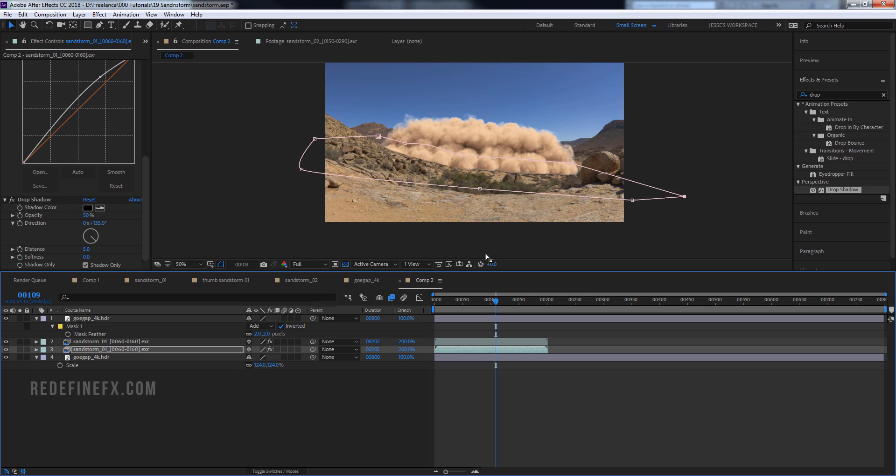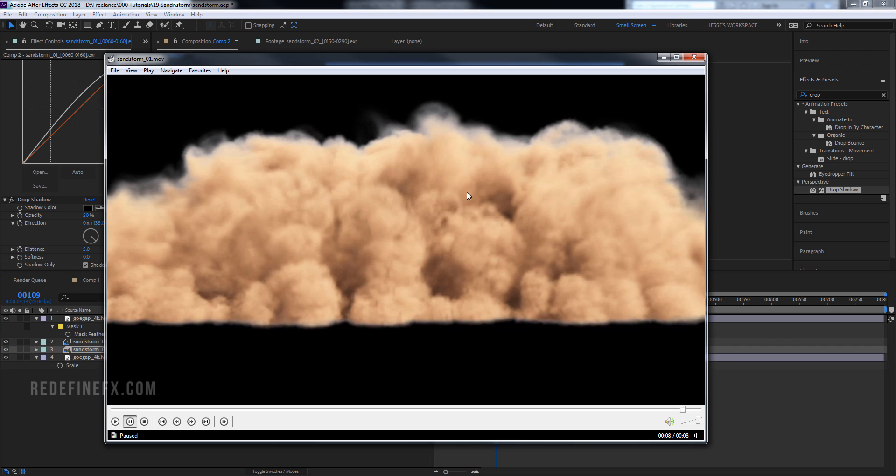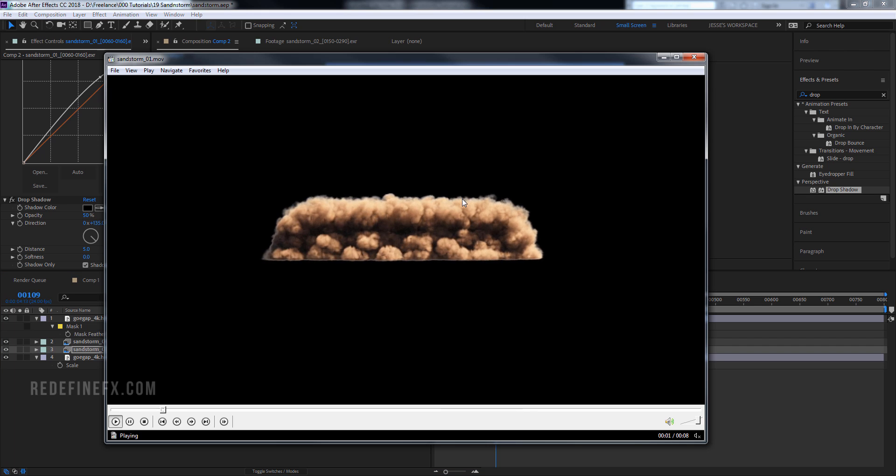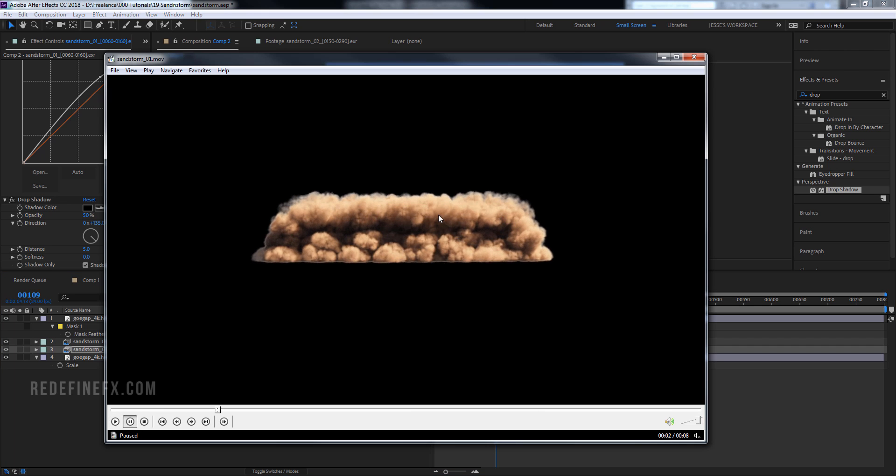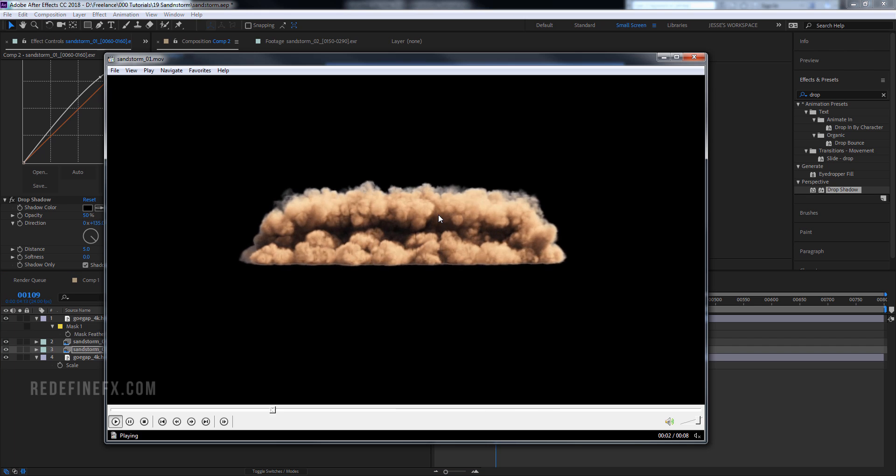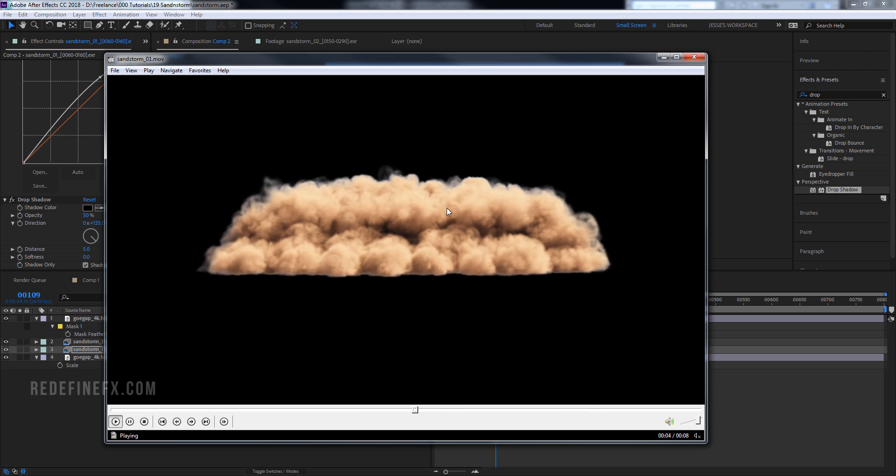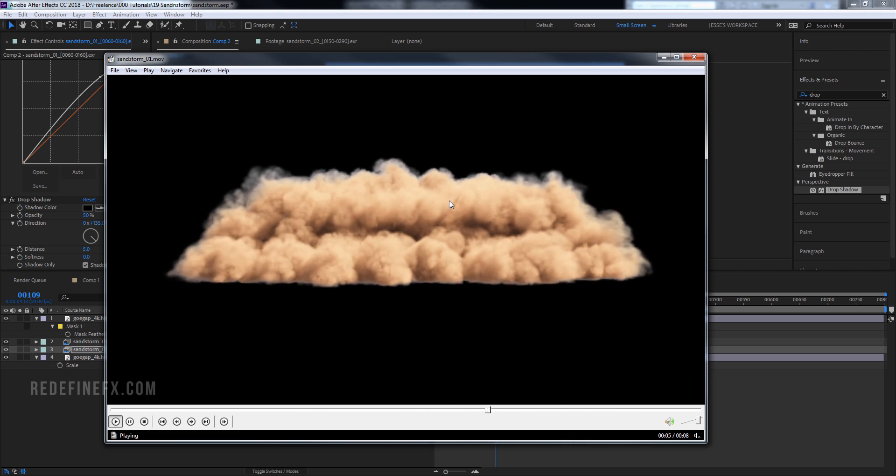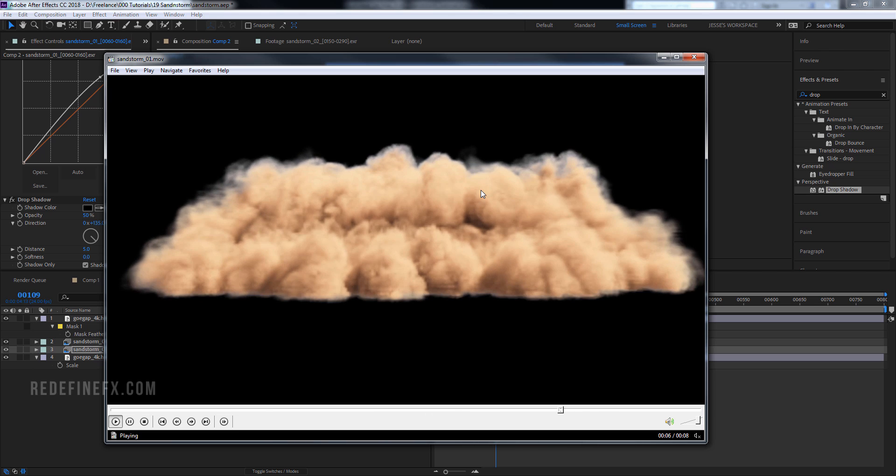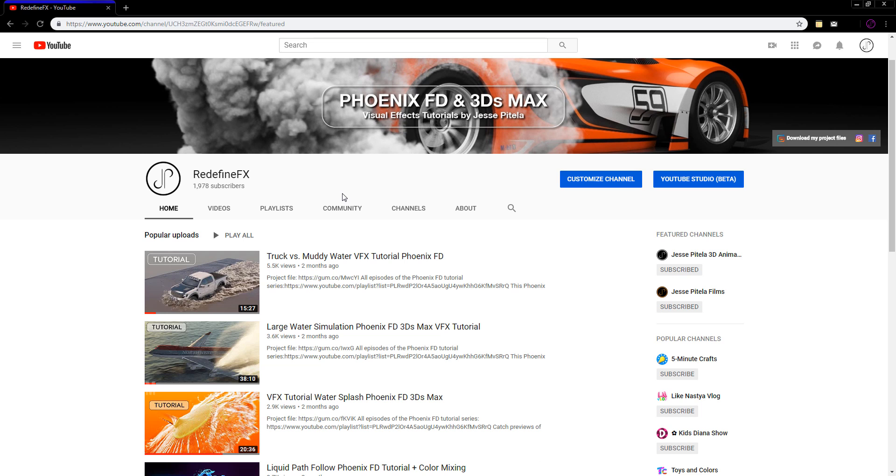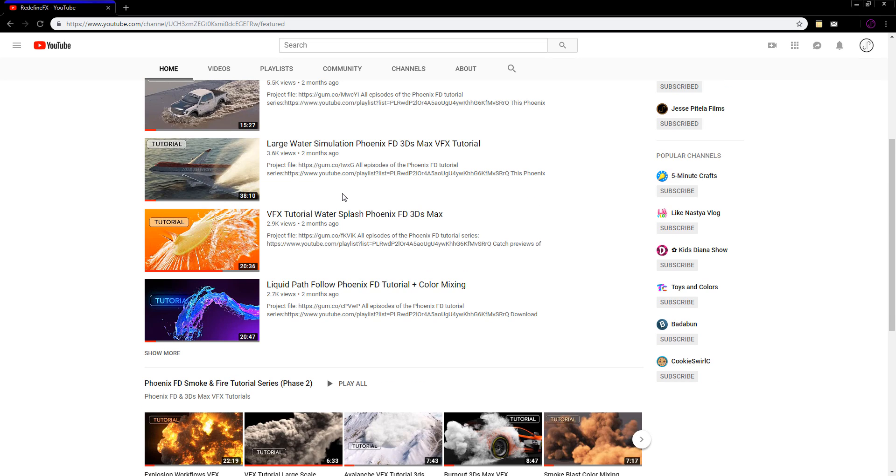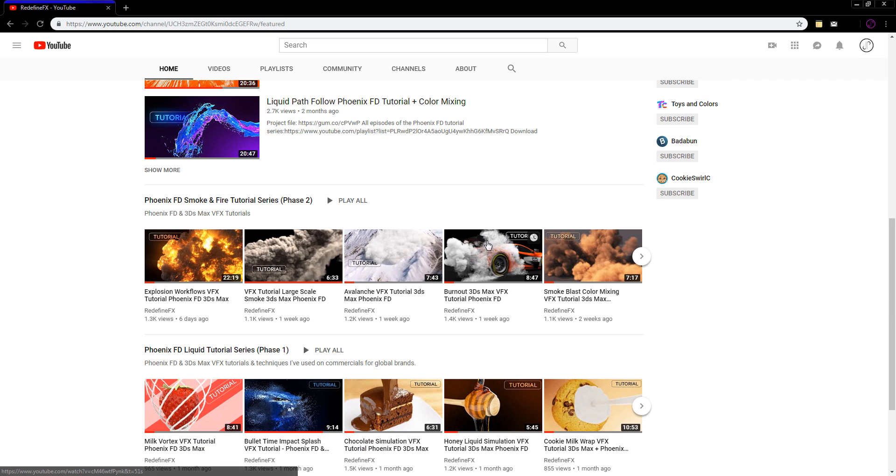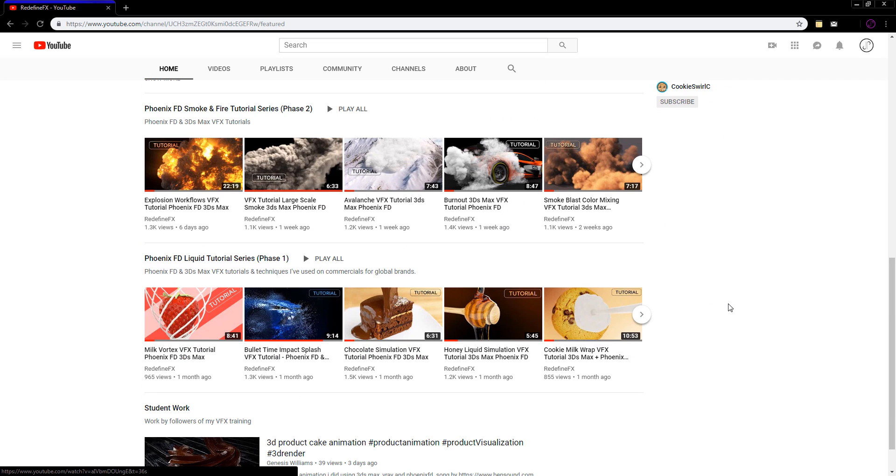So super simple tutorial. I just wanted to show you the technique of making this large scale smoke and you guys can take it from here for your own shots and whatever else you need to do. Thanks again very much for watching. I hope you found it helpful and I'll talk to you later.